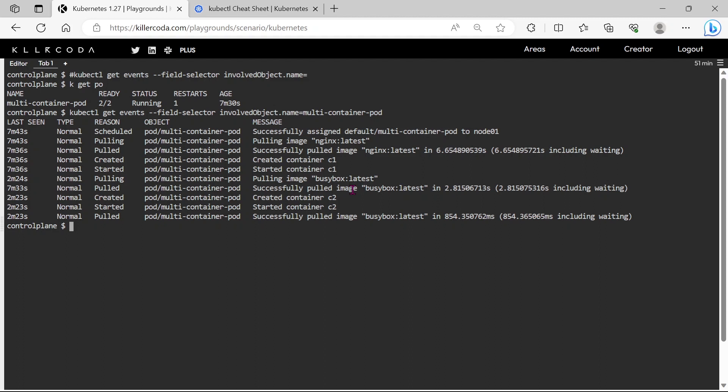Sometimes they will ask to save the commands that are used for showing the logs. So that time we need to save the command to a specific file. So just copy the command and save to the appropriate file, for example here I'm saving to /root/command.txt.